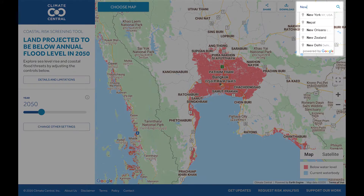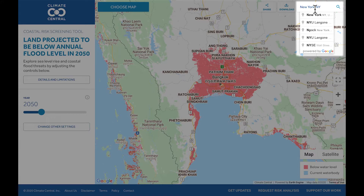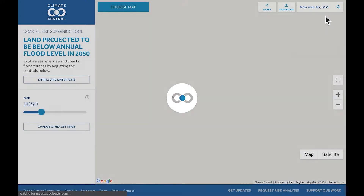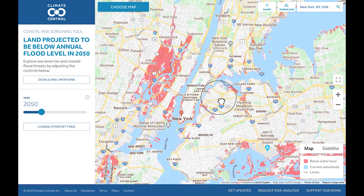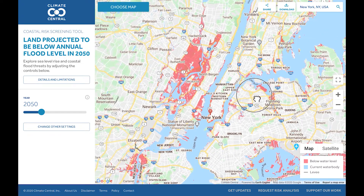Use the search bar to find a location of interest to you. This map is powered by Google Earth Engine, so any place you can find on Google Maps, you can see on this map too. Pan and zoom as with any Google map.